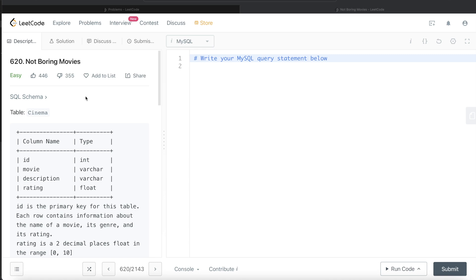In this video, I'm going to solve this question on LeetCode which is based on Not Boring Movies and walk you through how we can develop queries to such problems.